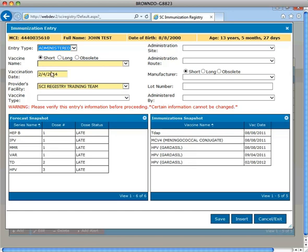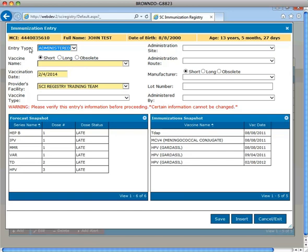In the lower portion of the screen, the forecast snapshot is a smaller view of the forecast tab. The immunization snapshot is a smaller view of the immunization tab. The patient's identifying information bar displays the MCI number, name, date of birth, and age. All yellow fields are required to enter vaccines into the immunization registry.